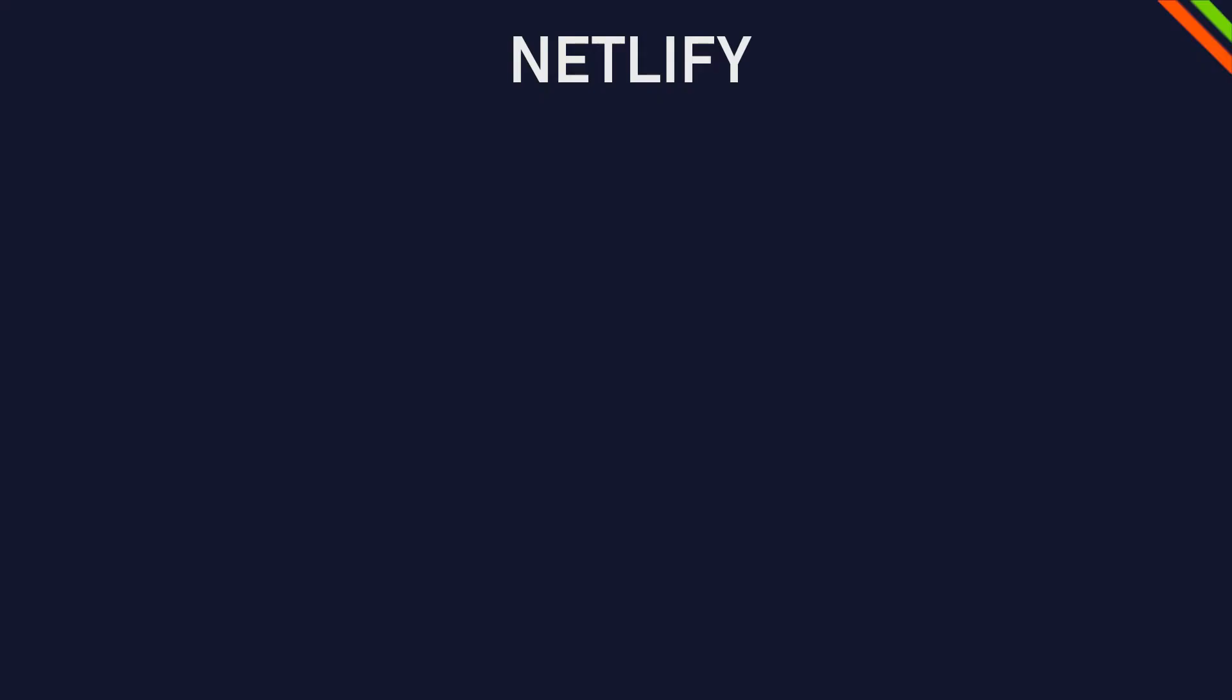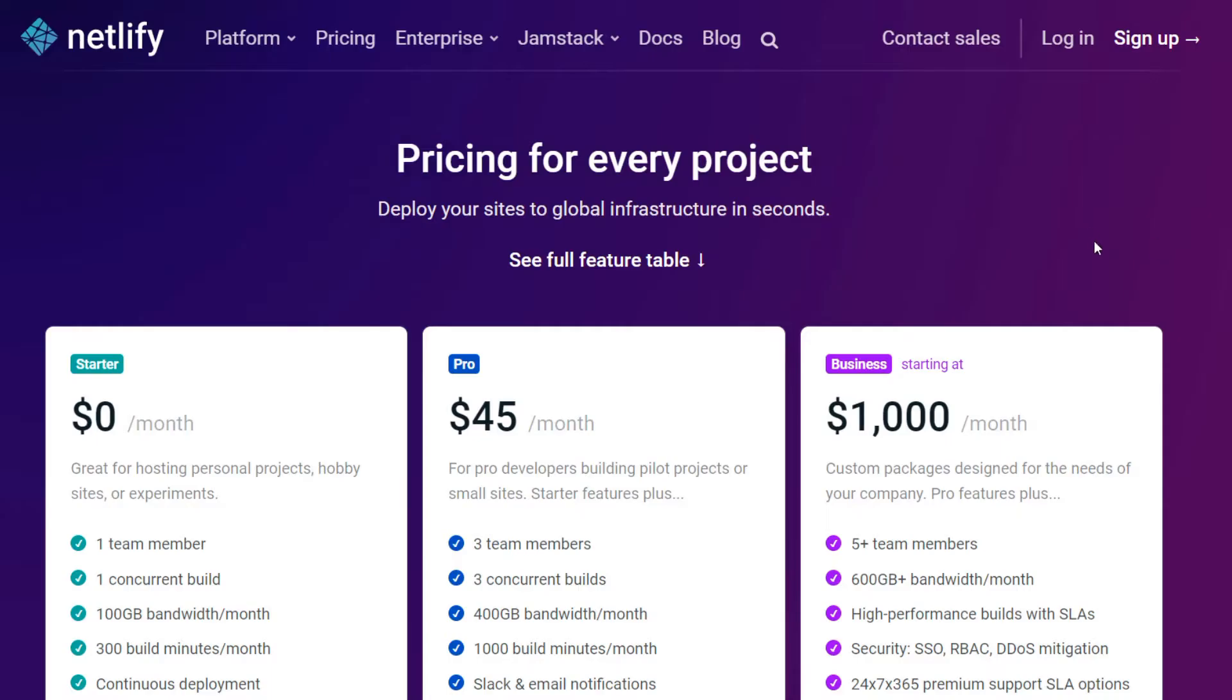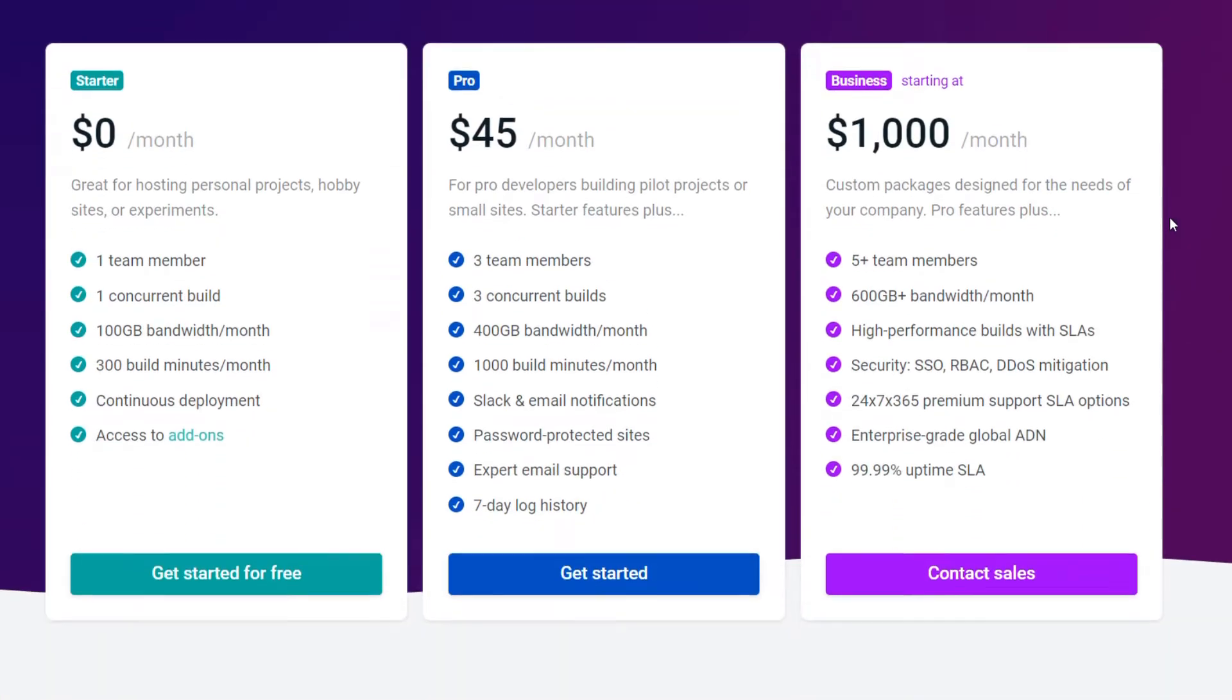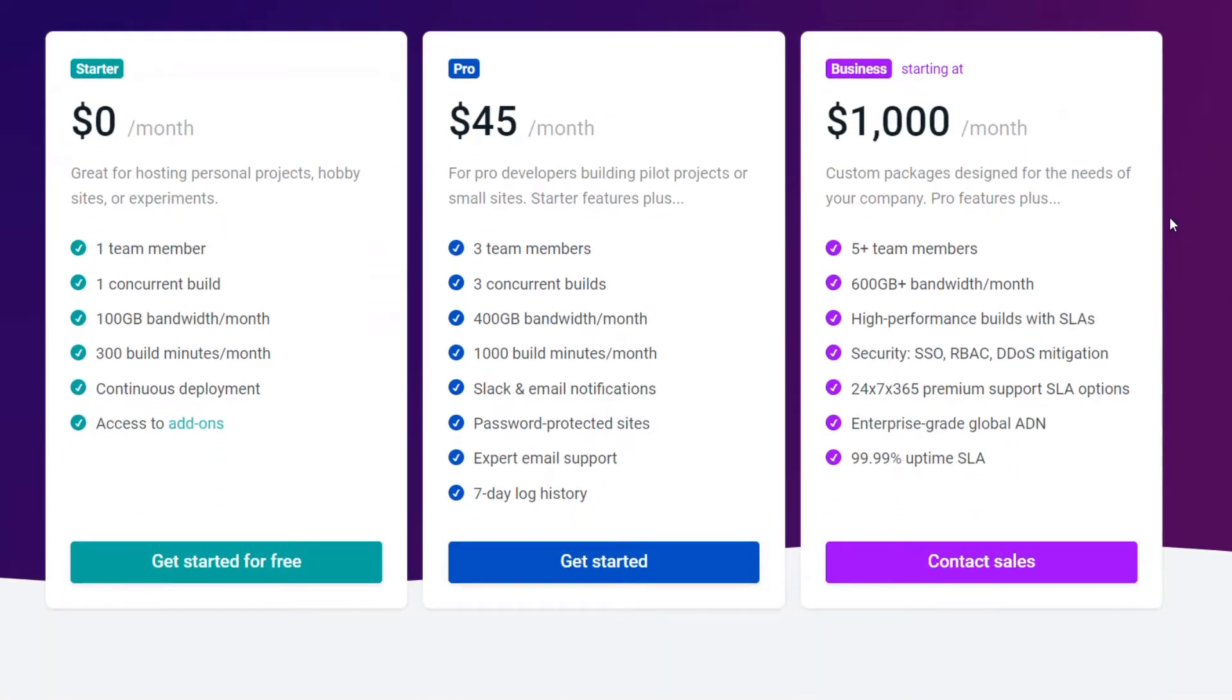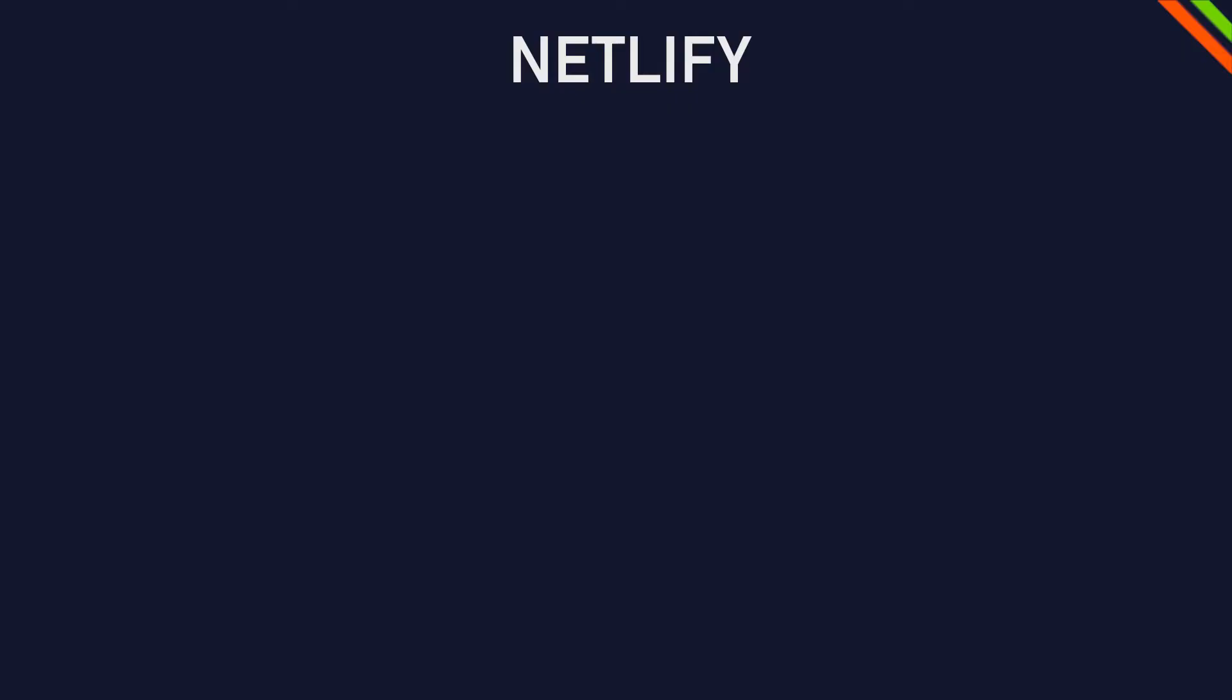And by the way this is not a sponsored video. Netlify is free but has a paid plan but don't worry for basic and even advanced functionality it's free forever. So you don't have to worry that it's just like a 30-day trial so you can really use it for important live sites.